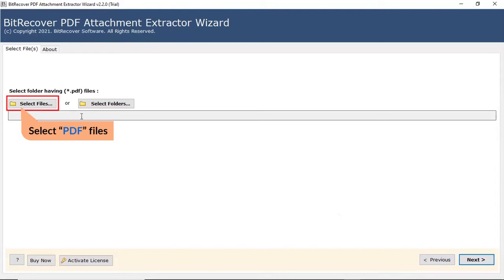First, let's check the Select File option and browse the required PDF file from the saved location.